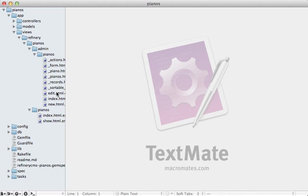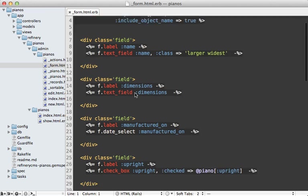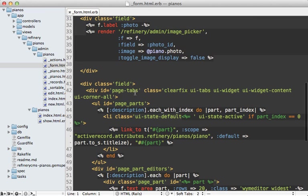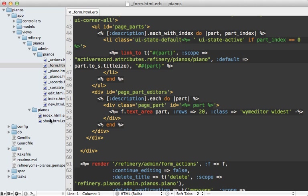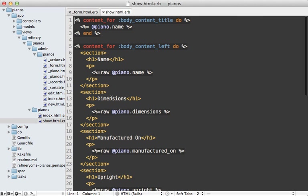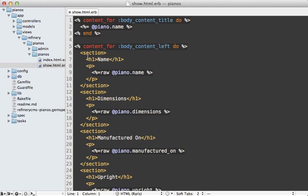The `admin/pianos` directory contains views for the Refinery admin pages, while the `pianos` directory is for the public side that users see. For example, the form partial is the same form used inside the Refinery admin section, so you can customize which form fields are displayed. The piano show page displays information to the public user about a given piano. I'm going to work on the public side for now and leave the admin section alone.